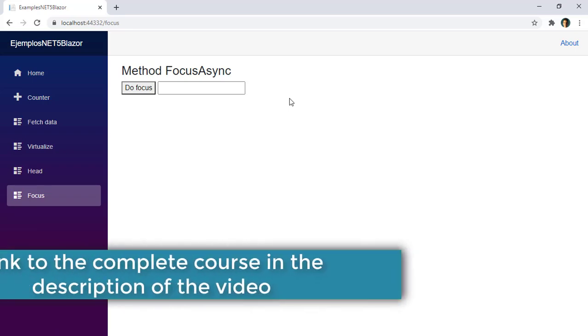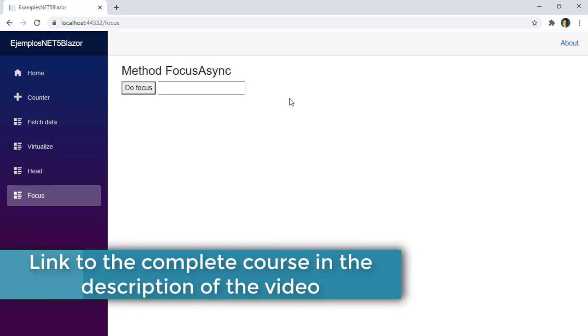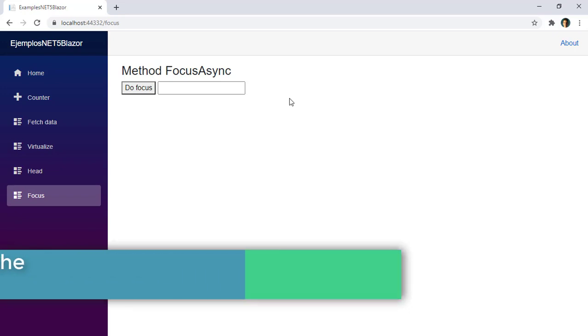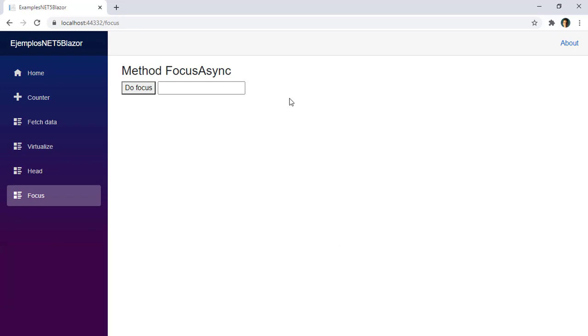Our lives have been made easier in Blazor for .NET 5 when we want to do focus on an HTML element. Before, what we had to do for that was to use JavaScript, but now with a new C-sharp method we can do just that. The new method is called focusAsync and it allows us to make focus on an HTML element.